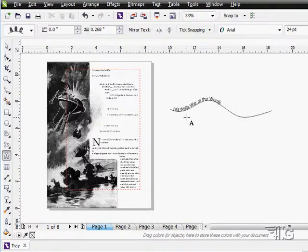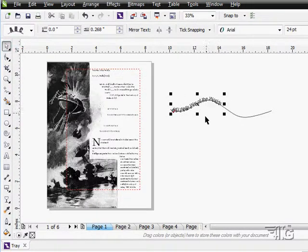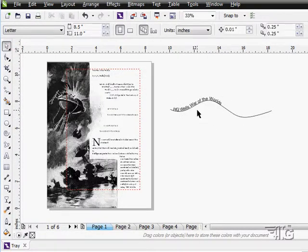And I can come in and actually type right onto the path and then the text will follow along on that path.